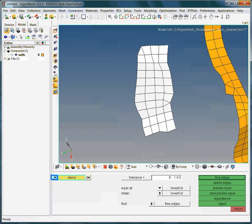In the next step, we look at the global model again. Therefore we switch back from elements to components.